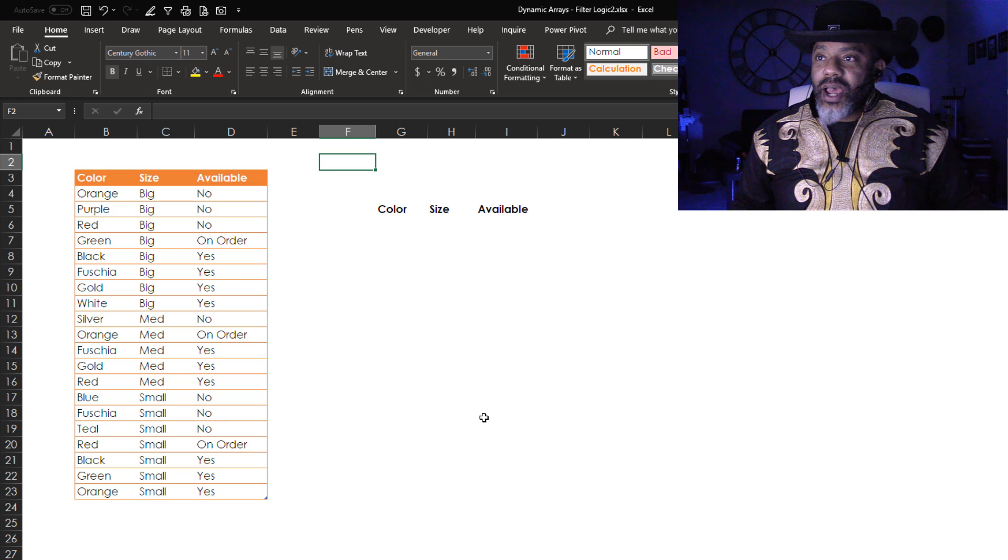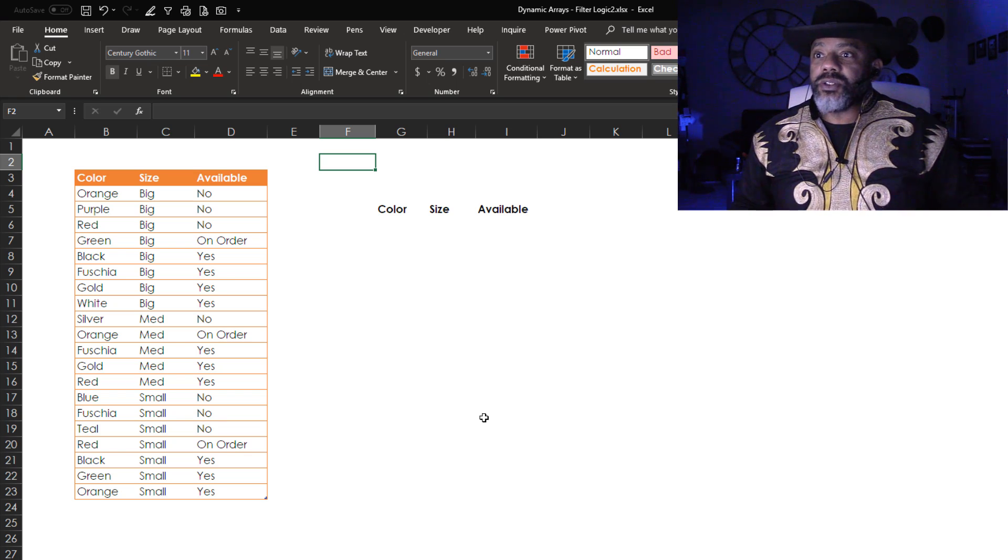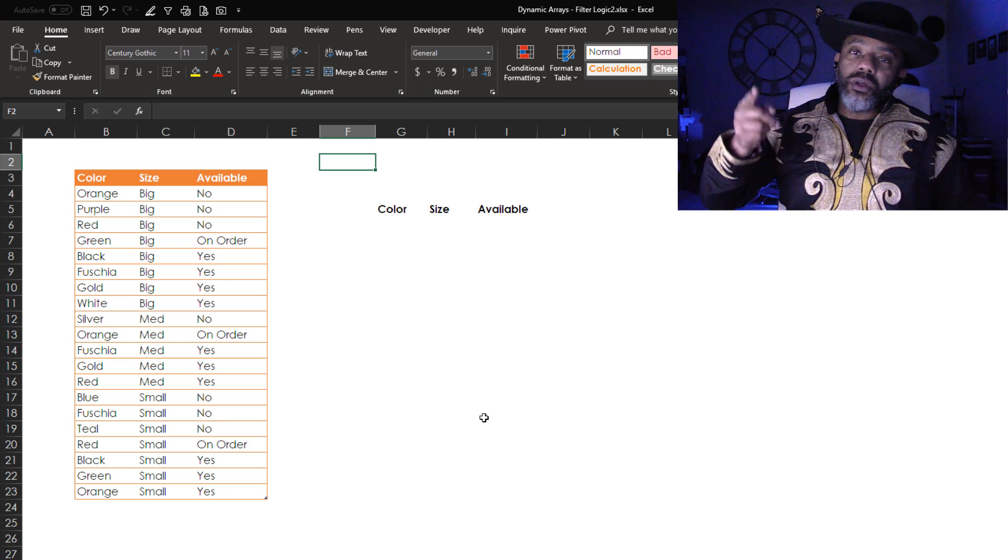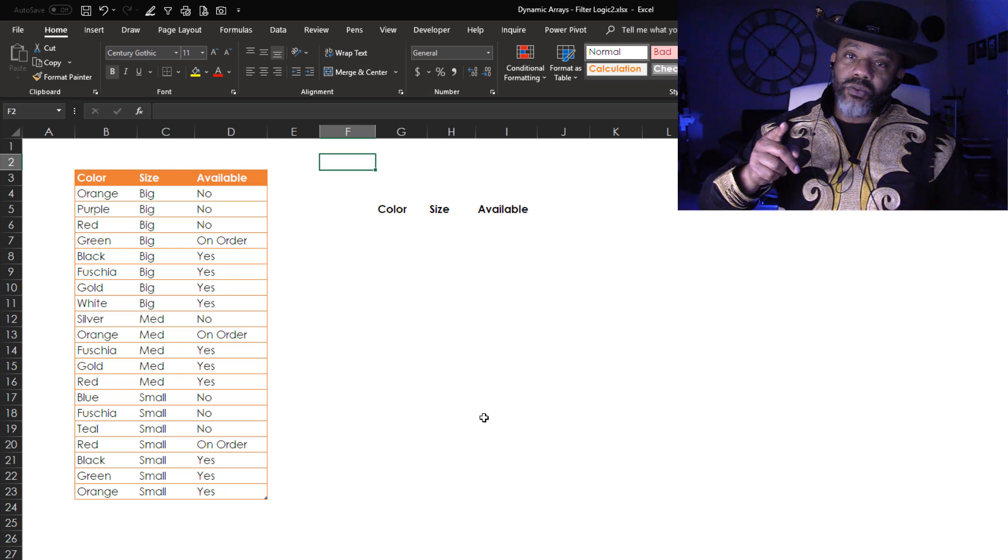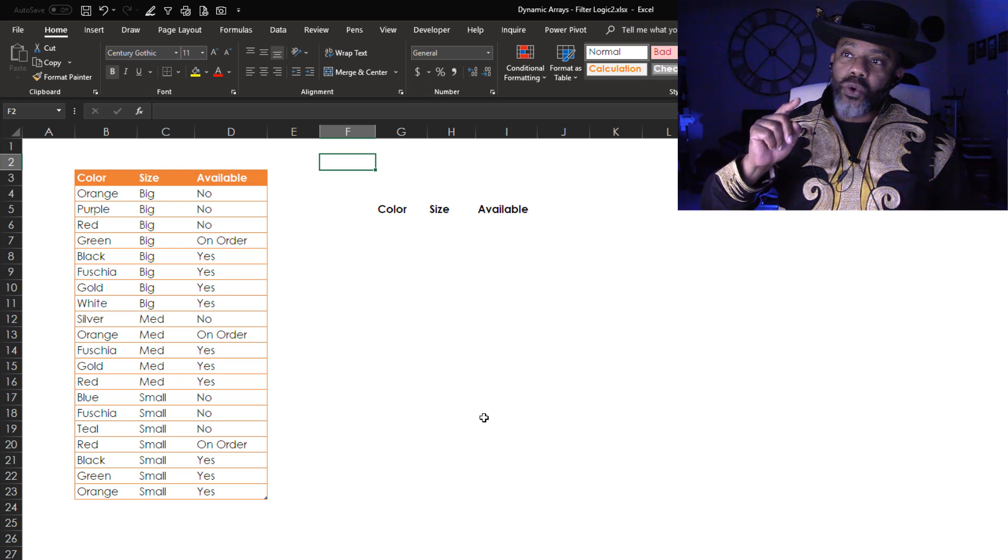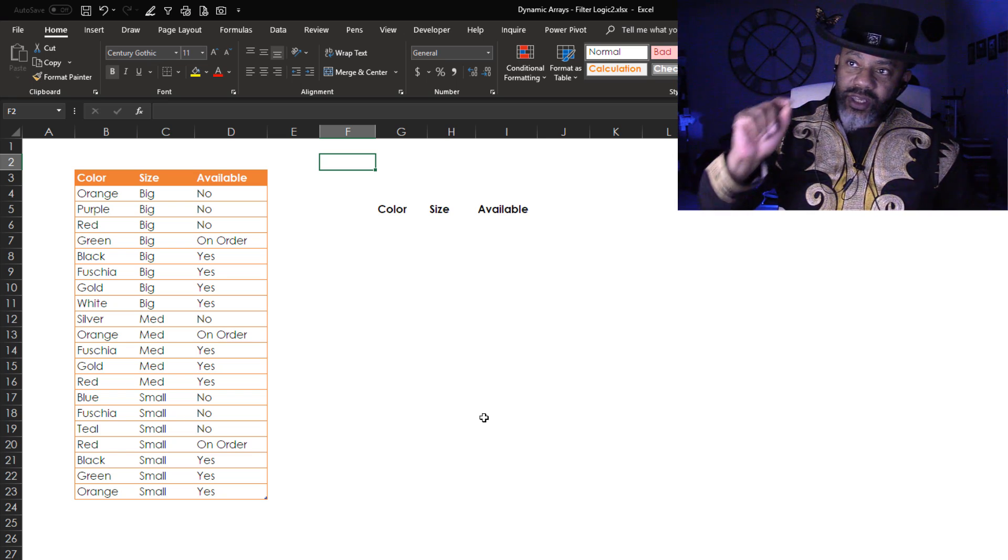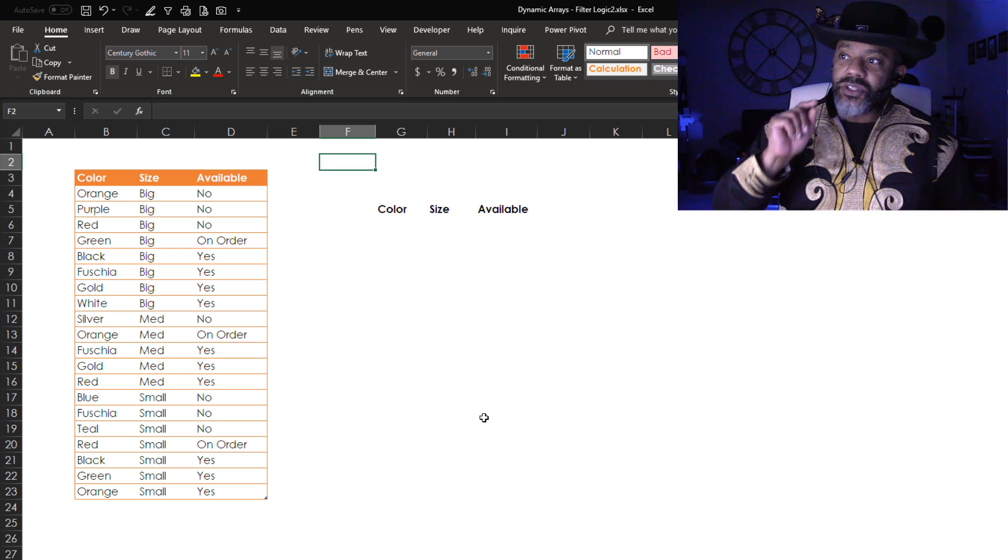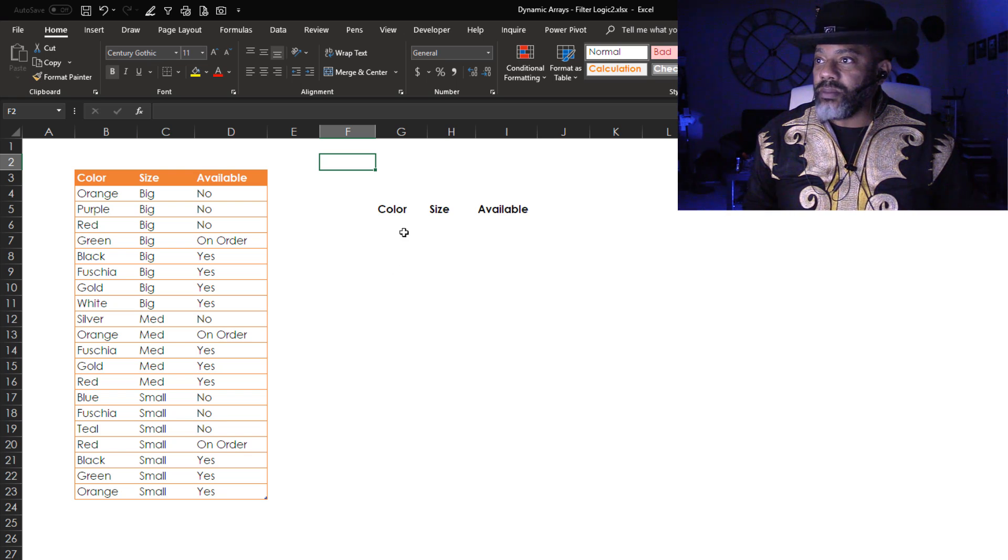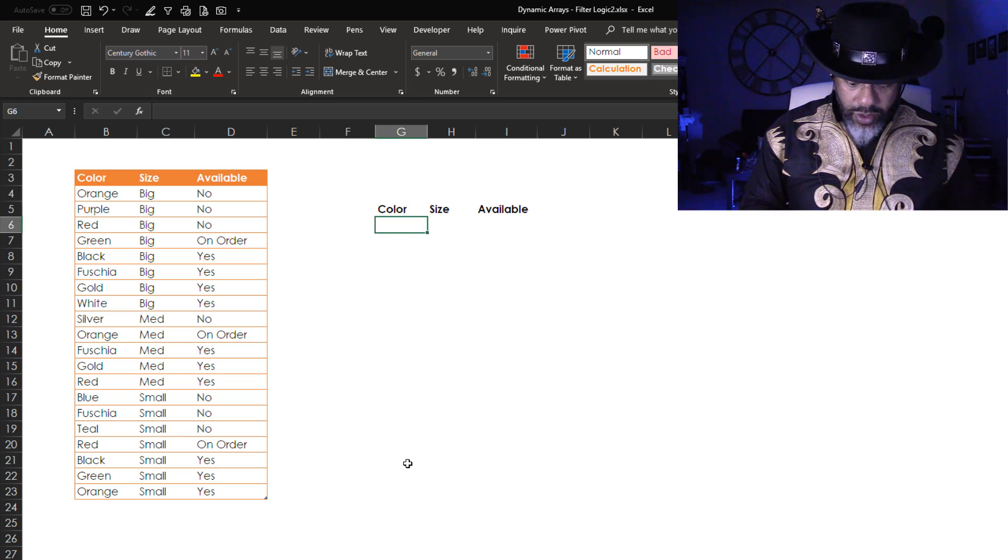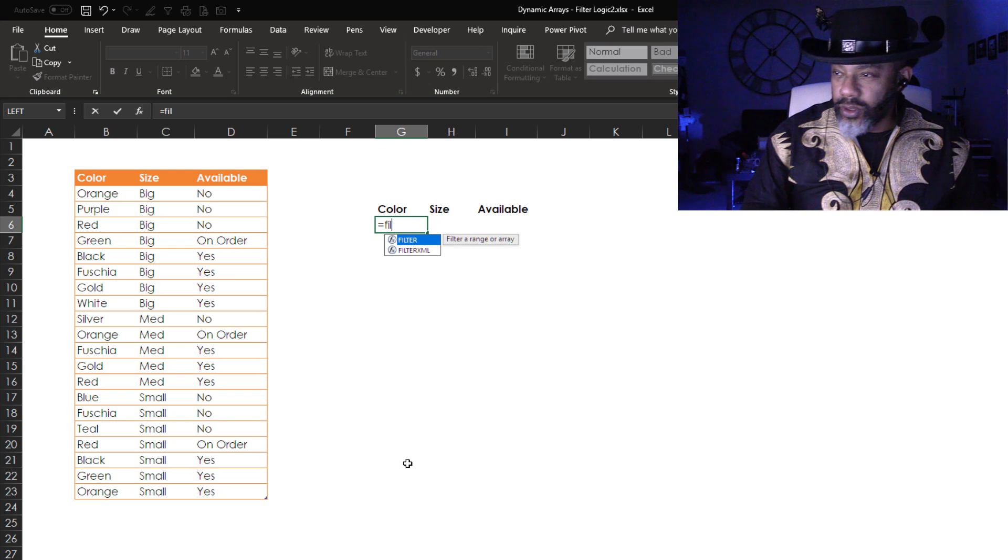The model I have has colors, sizes, and availabilities. So let's build a FILTER dynamic array function and we're going to look for big and yes - big sizes and yes for availability. Here we go.